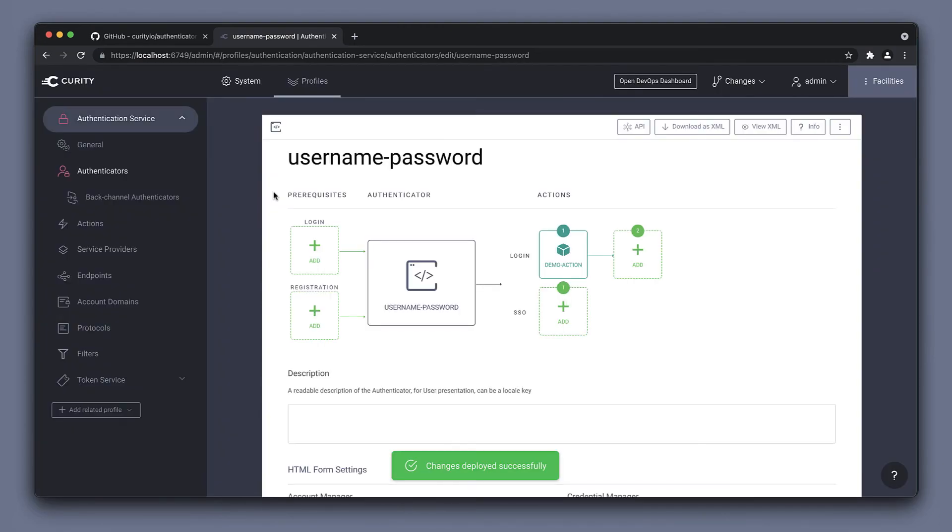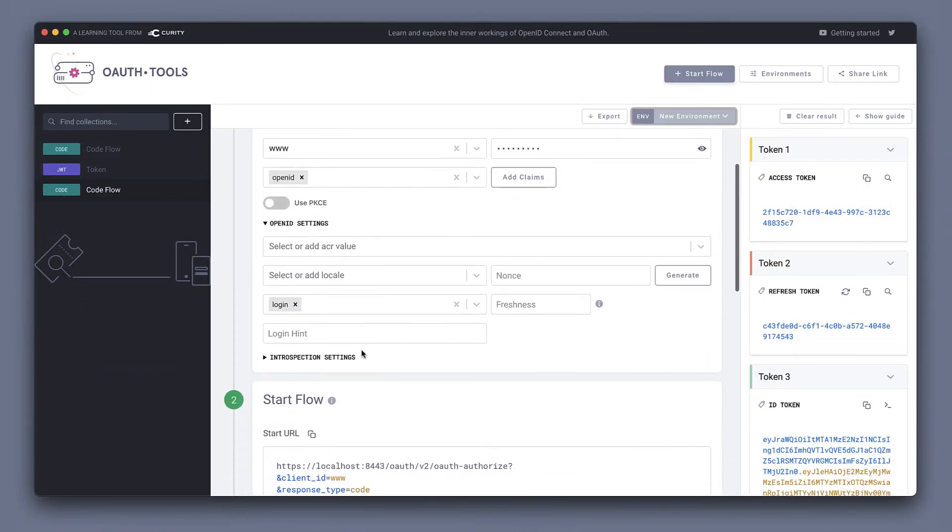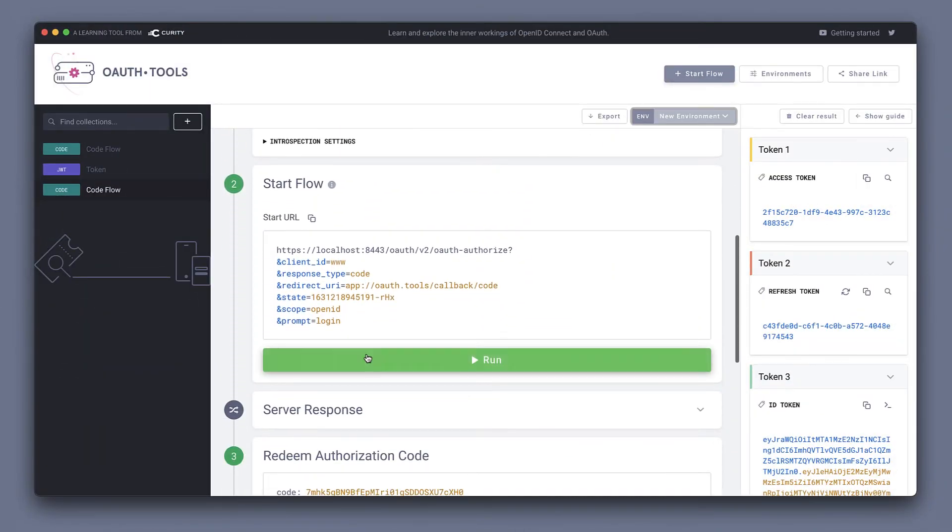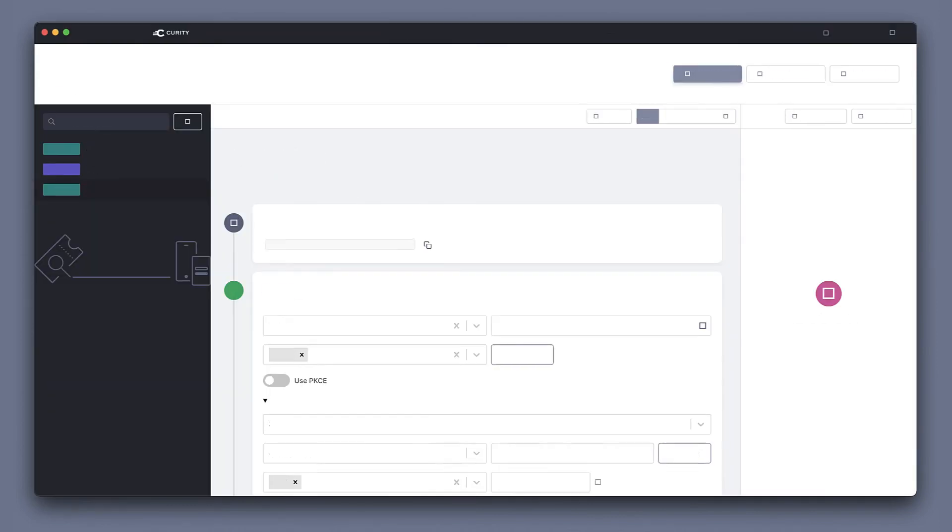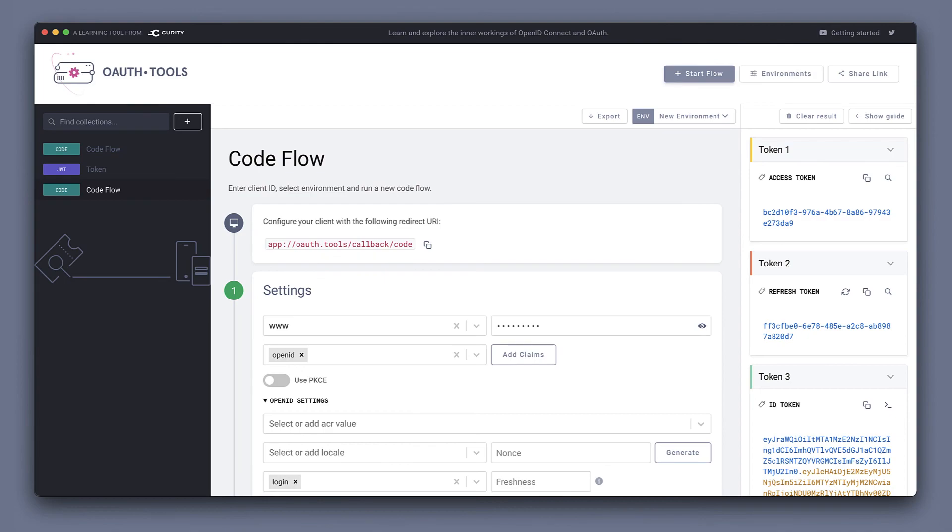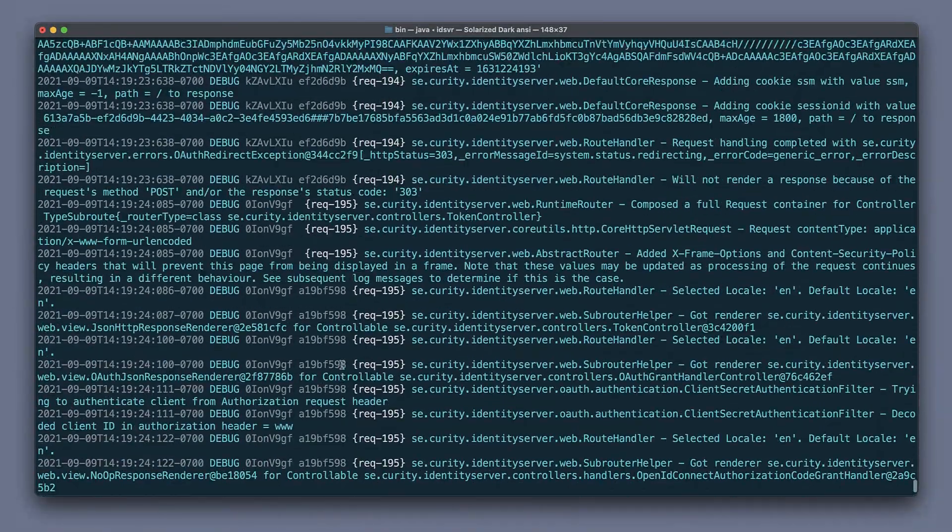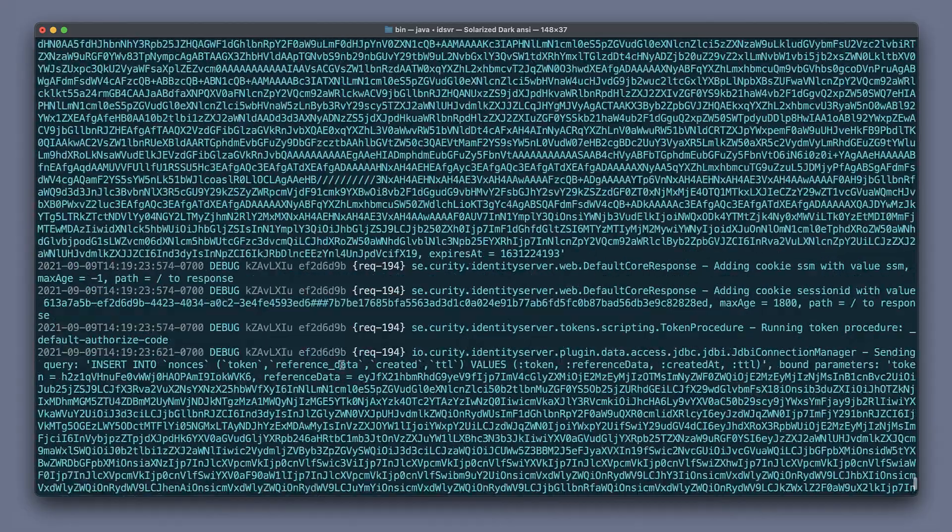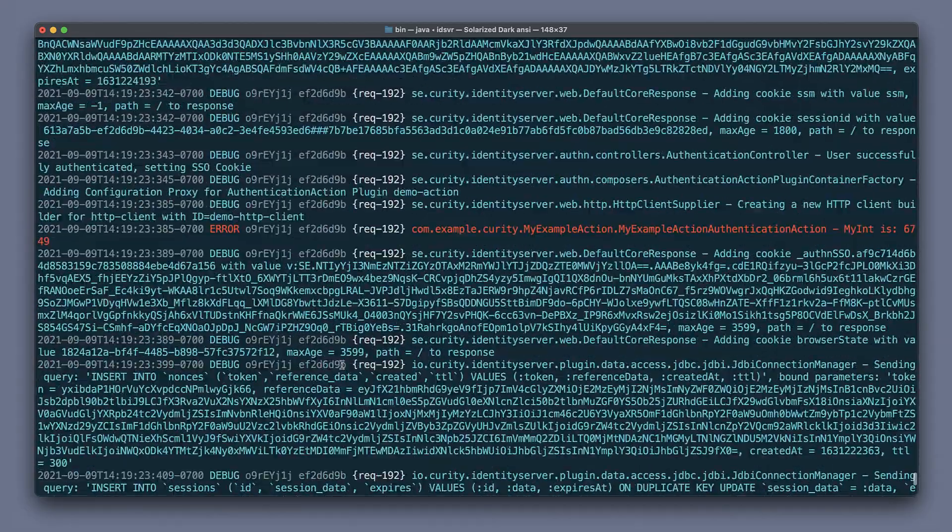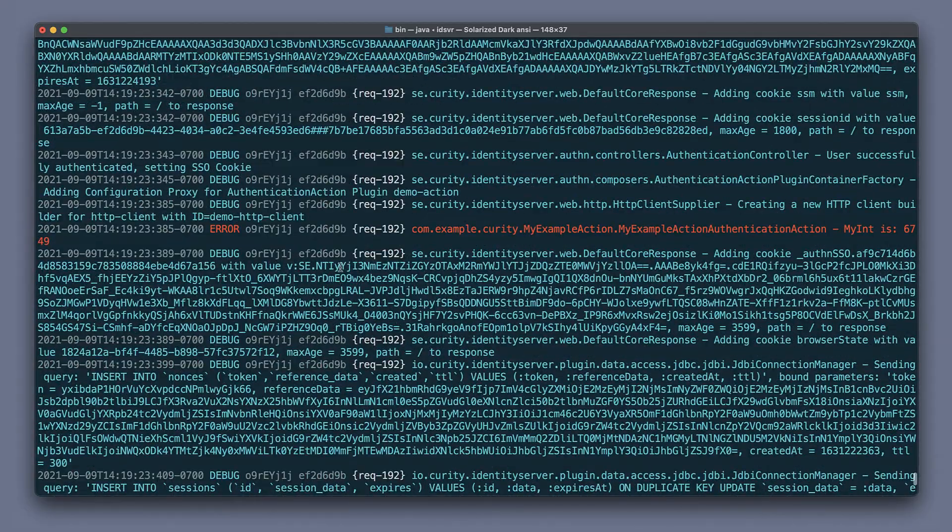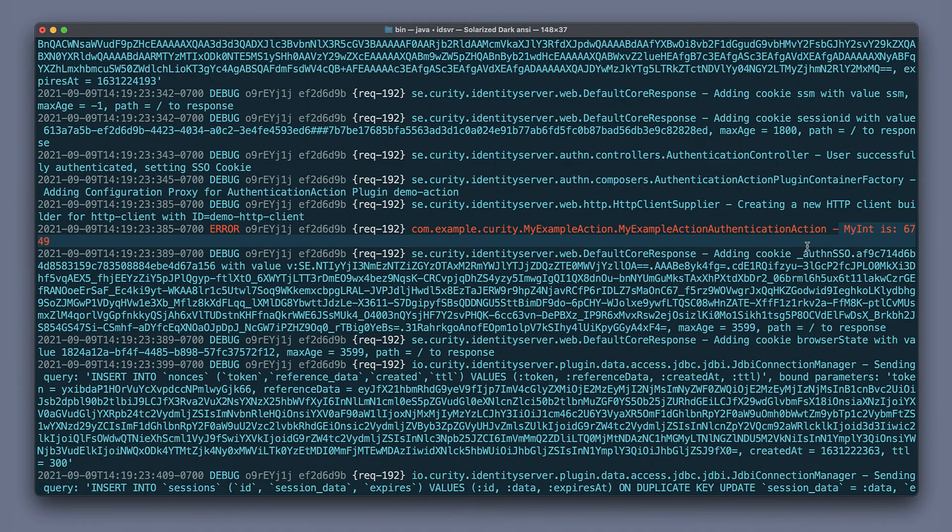To demo this and showcase it, I'm going to use OAuth tools. Simply run a flow here that triggers the authenticator. The action now executed in the background. If we switch back to the terminal and scroll up, I'm going to see a red line here somewhere. Here we go. My example action, it's an error. That's how we logged it at, what level we logged it at. And you can see that we're logging the integer number that we had in the configuration.